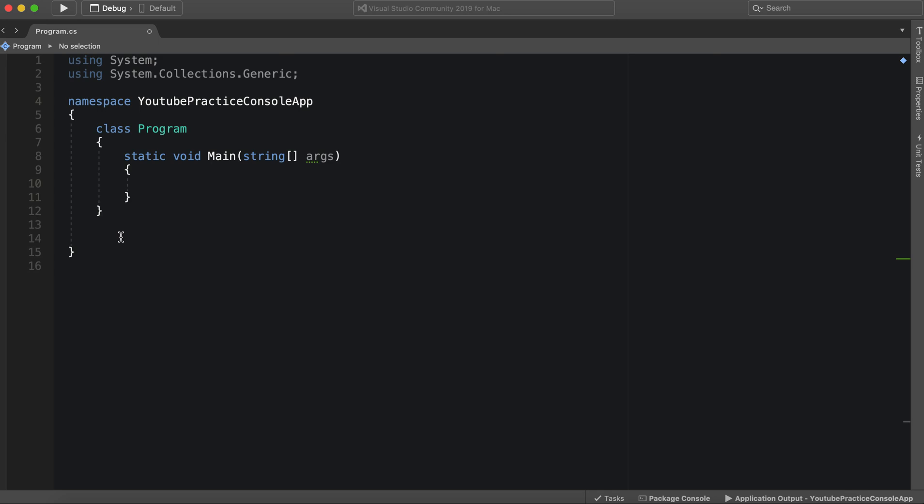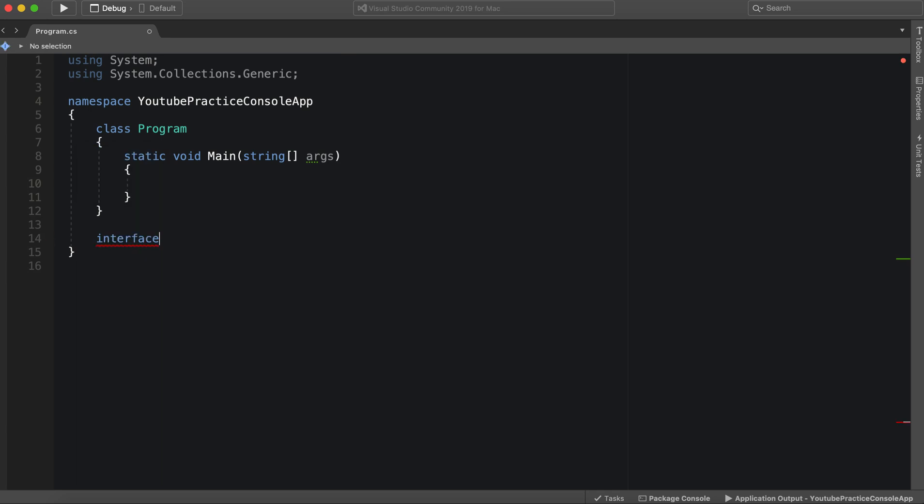So like abstract classes, we essentially just if we want to implement one of the members, we have free reign on how we want to do it. But if we are going to inherit from the interface, then we have to implement those members. So let's go ahead and jump in, interface. And we can call this animal.